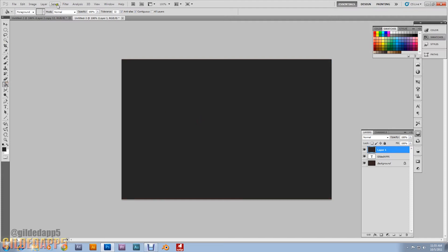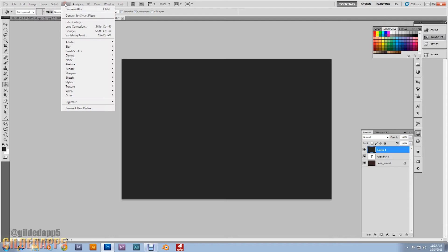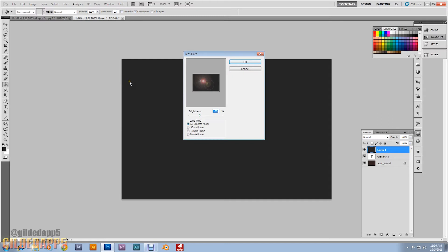We're going to go up to Filter and render out a lens flare really quick. We're going to use the first one, 50-300 millimeters zoom, but we're going to set the brightness to 125 percent. Hit OK.